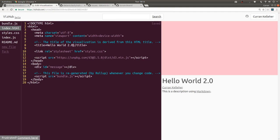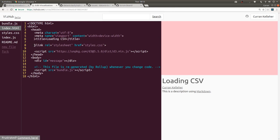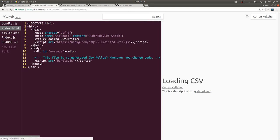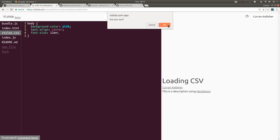The title should be loading CSV. We don't need all these comments anymore. And I don't think we even need any CSS. So I'm going to delete styles.css too.